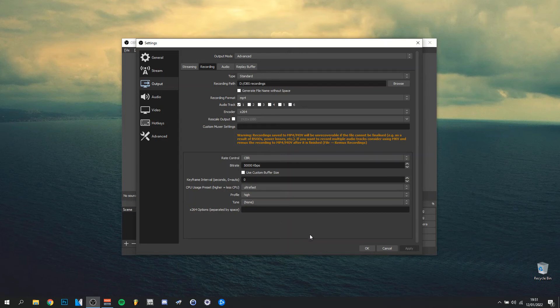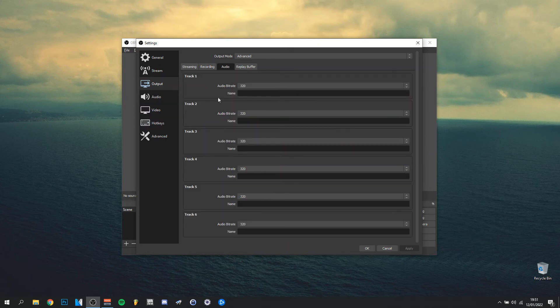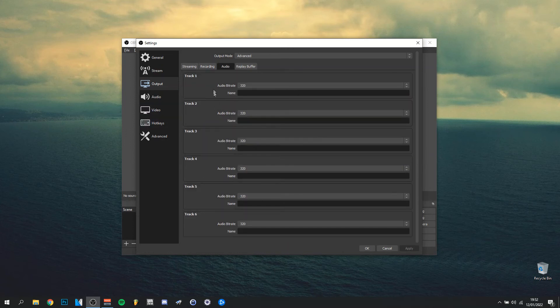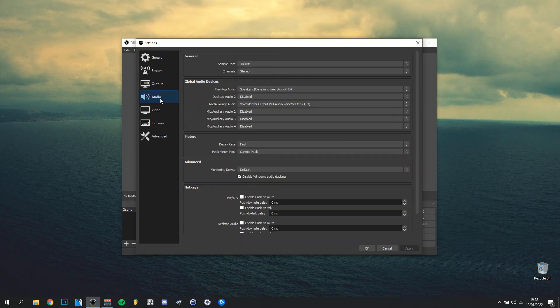You also have an audio tab here for track one and track two. I put them all on 320. But we're going to go to the actual audio tab here. So here in the audio tab, the sample rate is 48 kilohertz, then you have channels always on stereo.